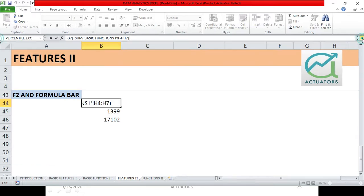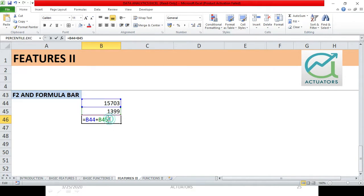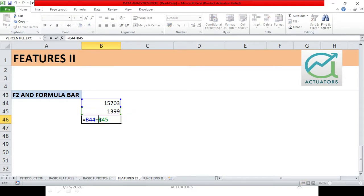Next feature which we are going to do is F2 feature. It's a very basic feature. Suppose I have written a particular function over here, I've calculated, I've added these two cells.